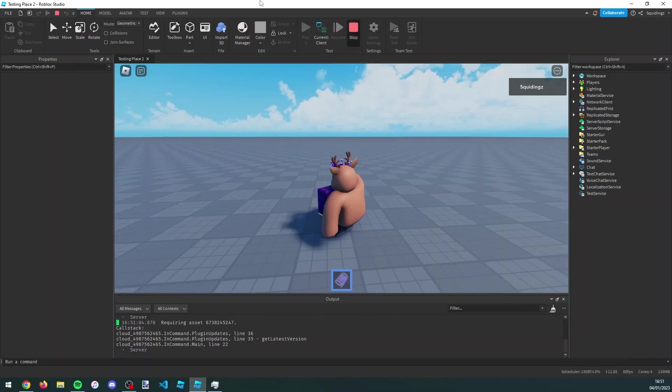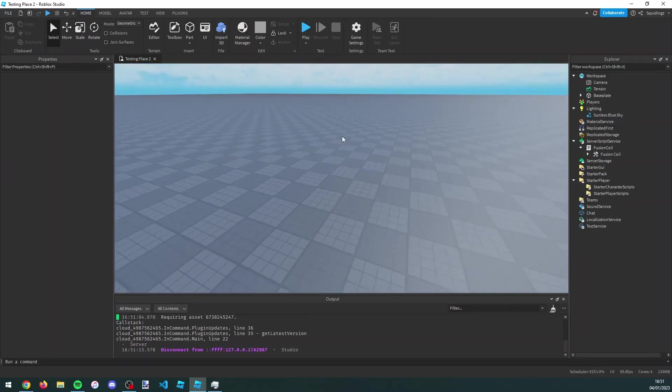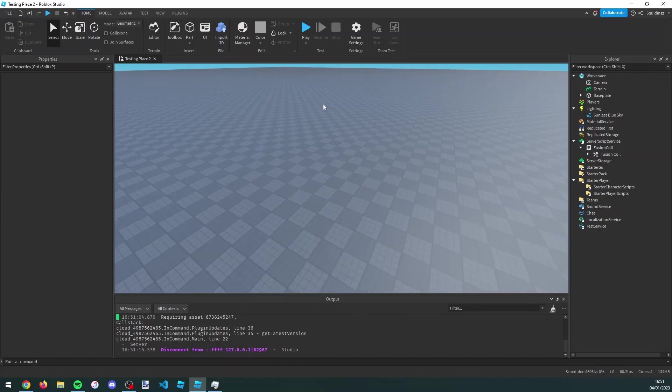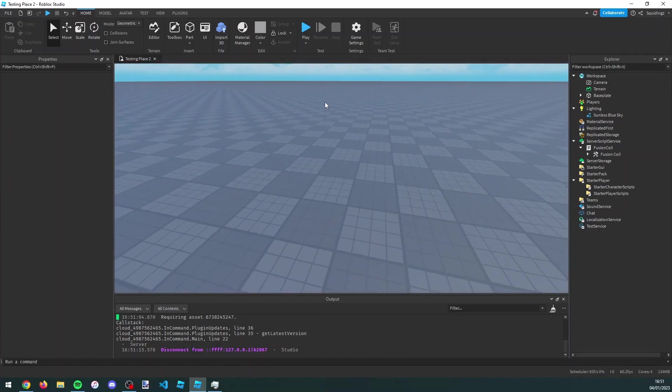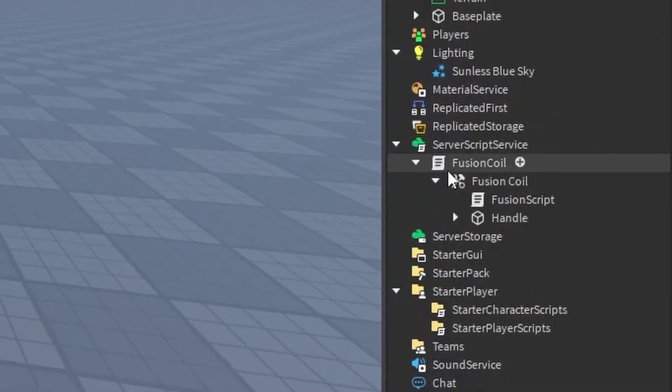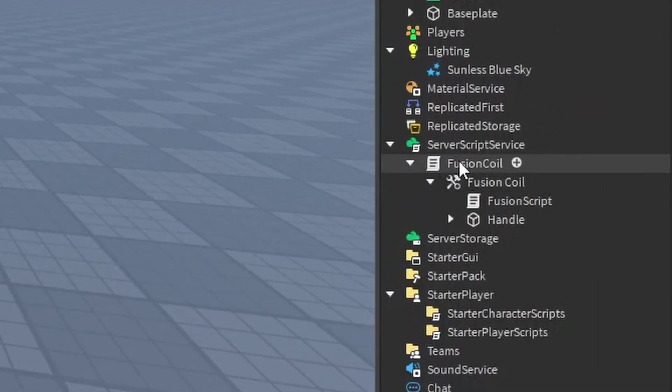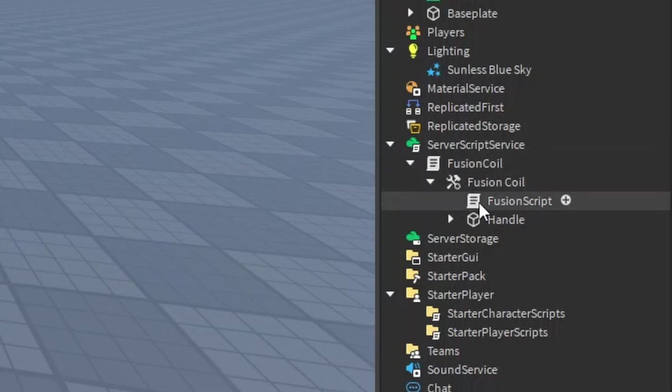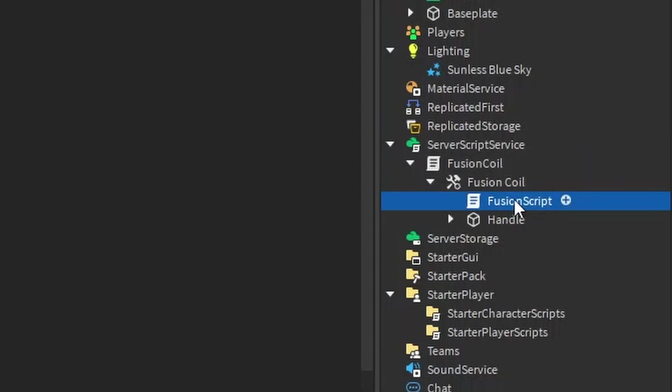But if you want to make yourself run faster or jump higher than the default values, how we can make the player move a different speed or jump a different height, you can go into the fusion coil tool, into the fusion coil script, and then go into fusion script.